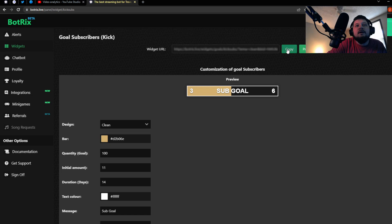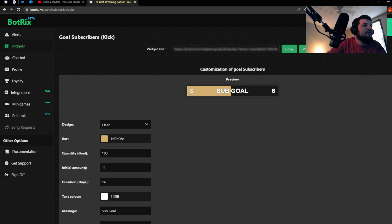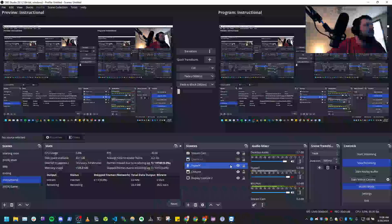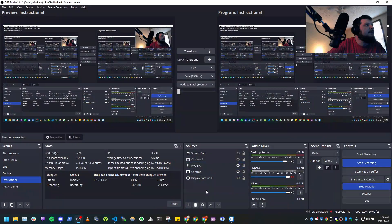And you click copy, and that will copy the URL to your clipboard. And let me close this.